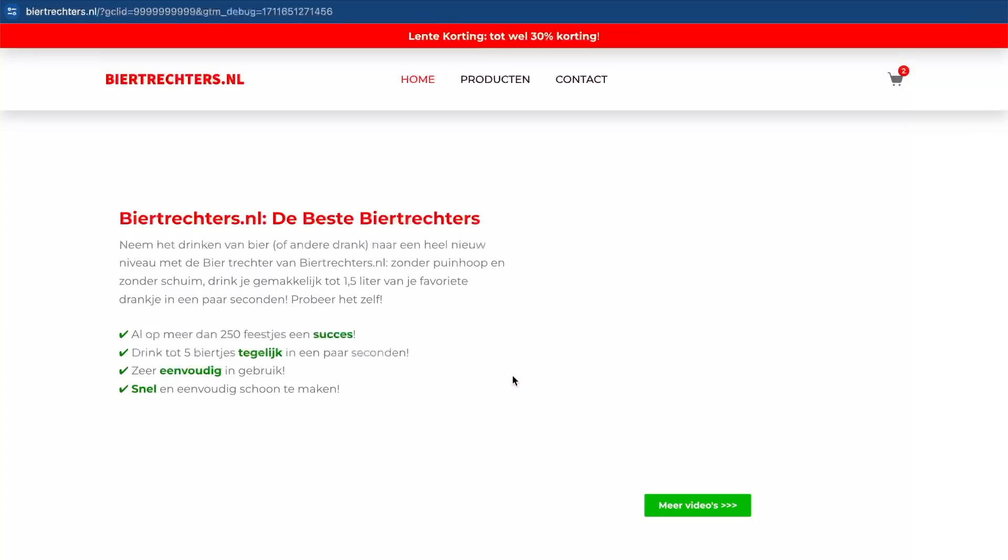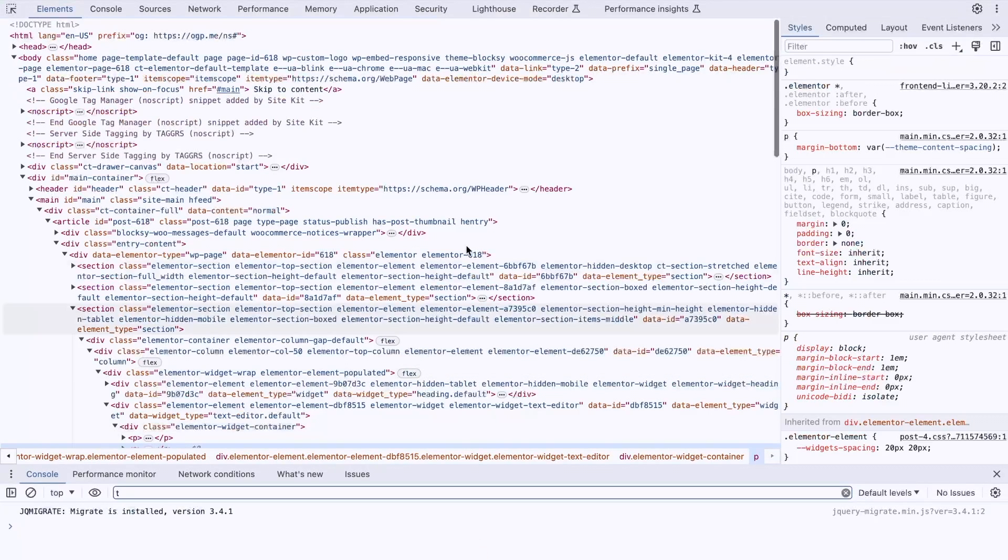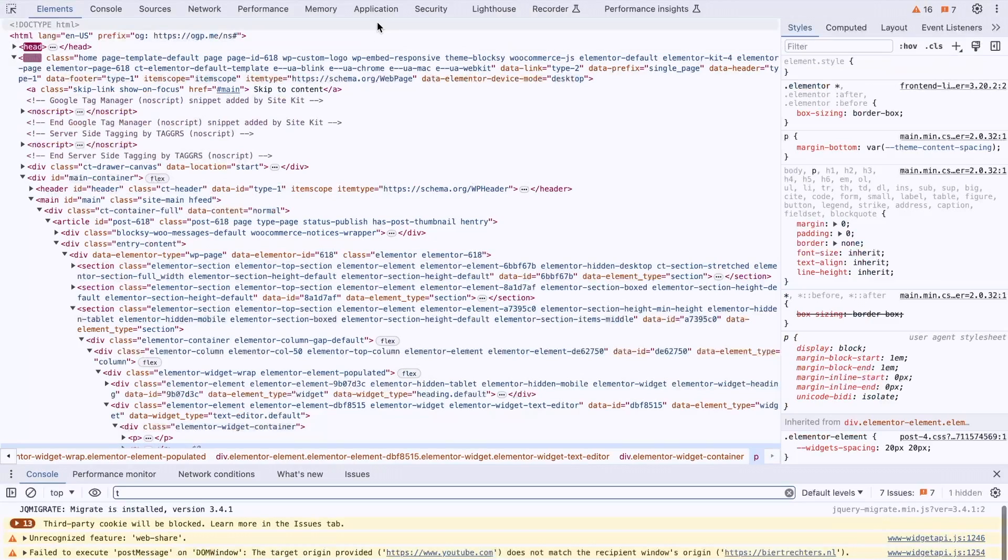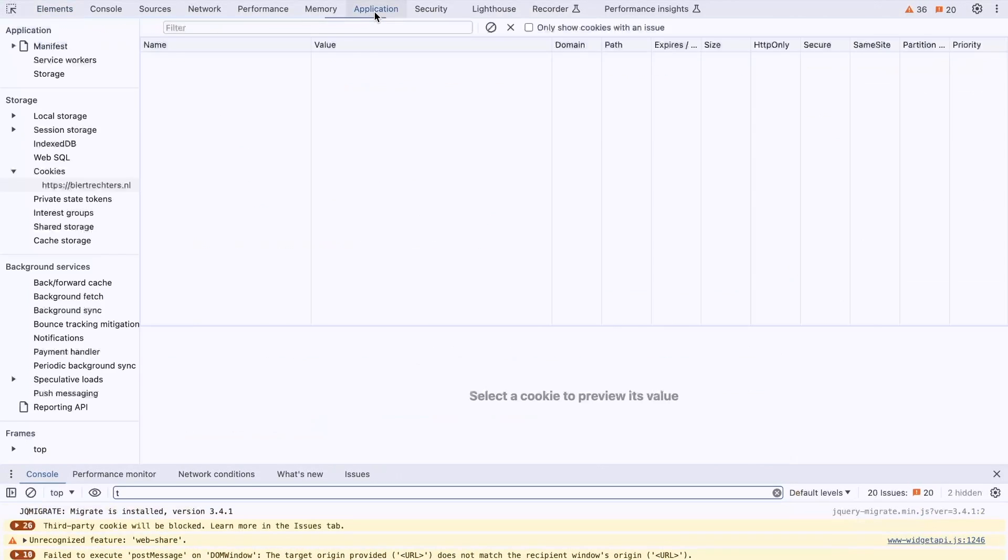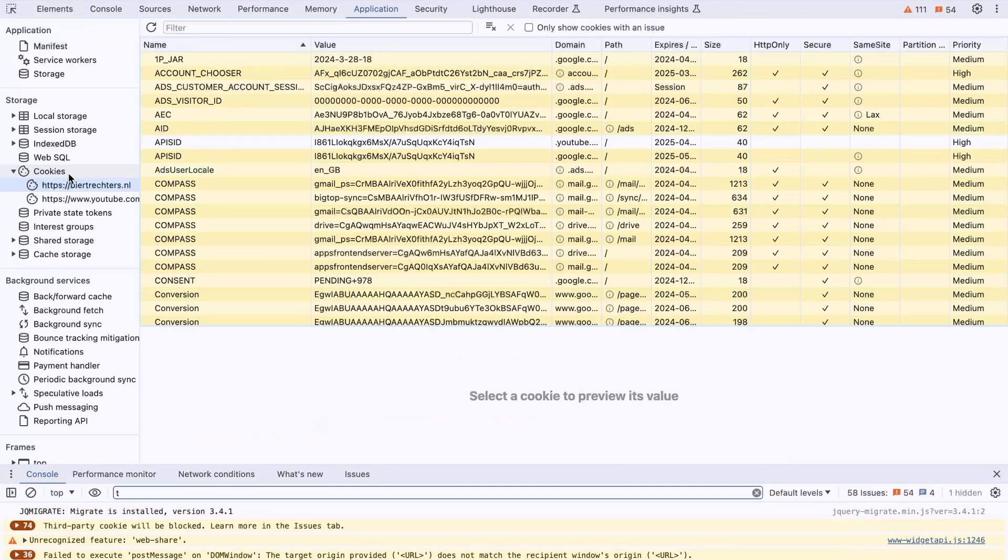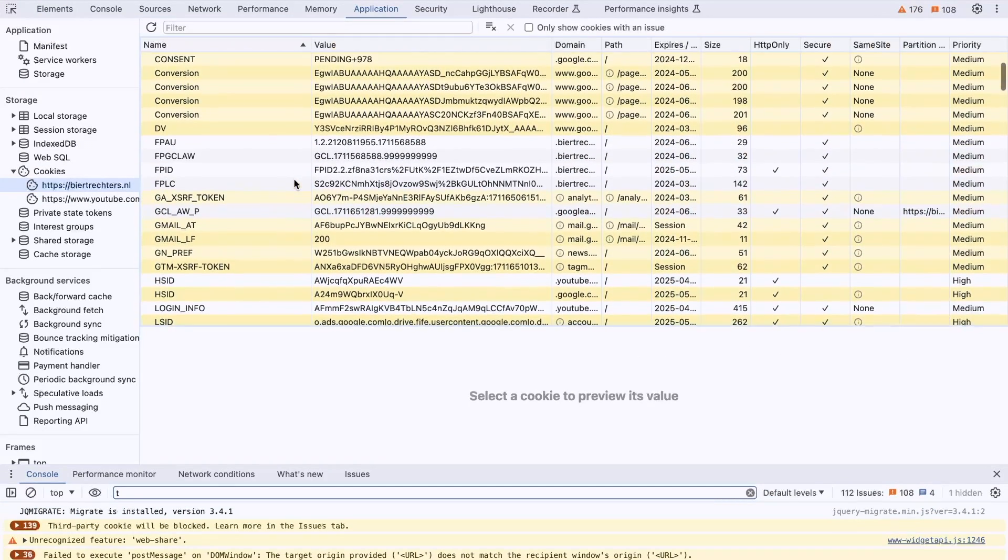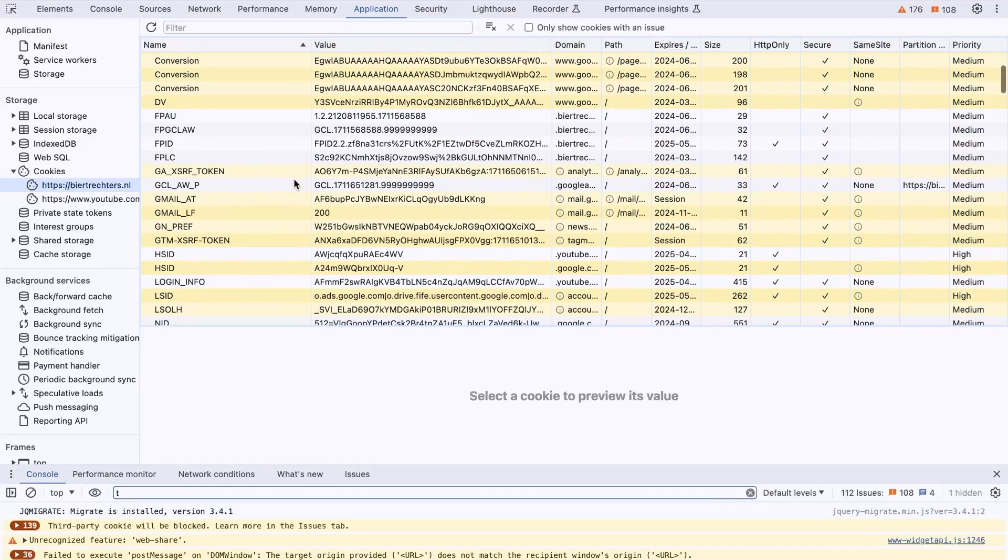And now we're going to search for the cookies, for the first party cookies that you've just added. Go to inspect. Then you will need to go to application, and here you will click on cookies. And here you will need to search for the GCLID.